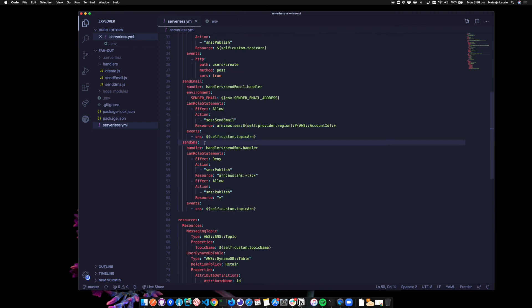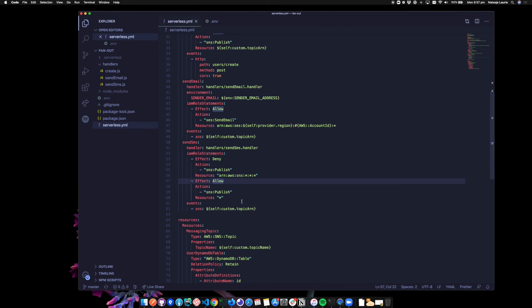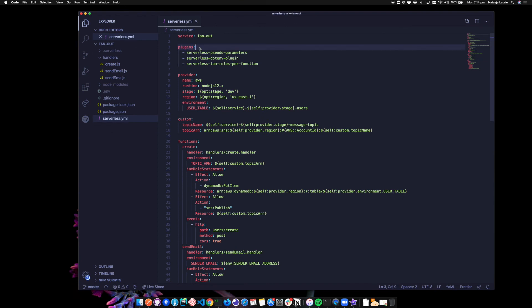For send SMS, our IAM role statement is a little trickier to lock down as there's not an SMS resource to target. Here we're denying publishing to topics and applications. And here we're allowing publishing to the rest, which leaves SMS. I mentioned a few plugins that we're using in this service. And all you need to do to use them is install them with NPM. And then you reference them under this plugin section here. Let's take a look at each handler now.